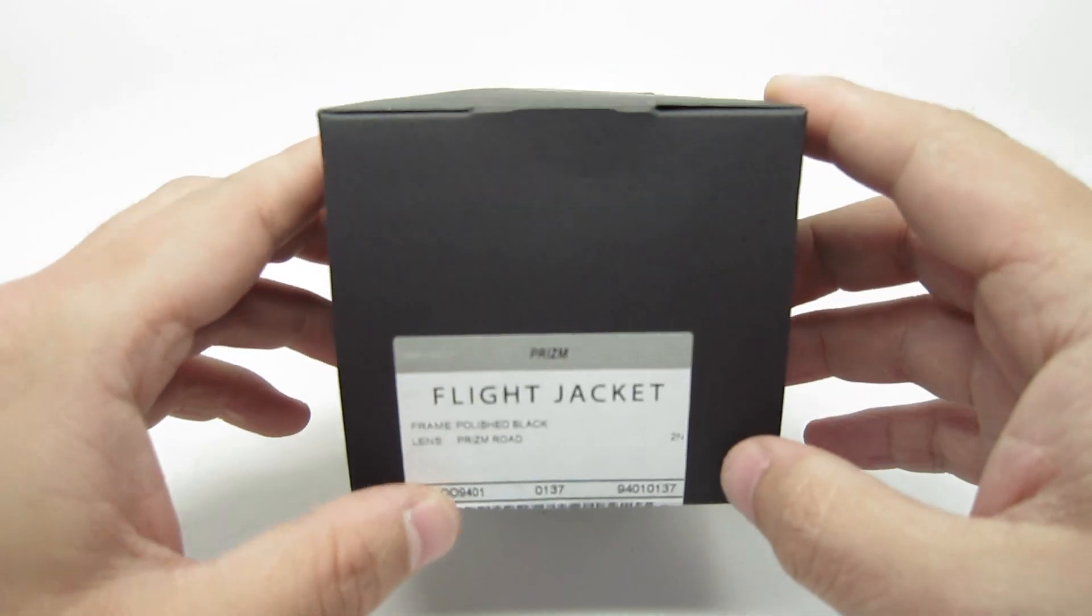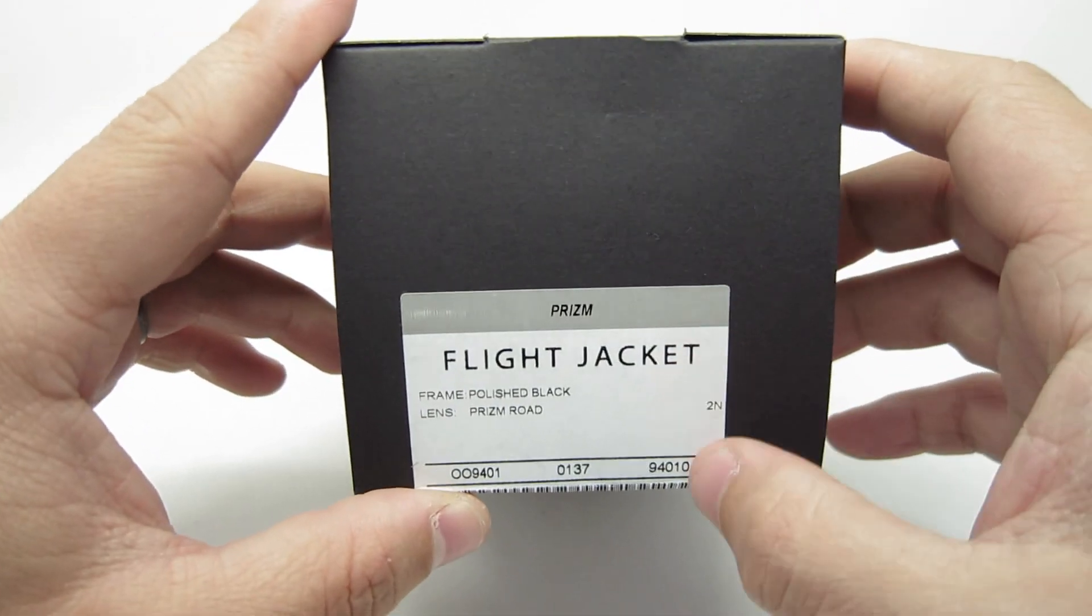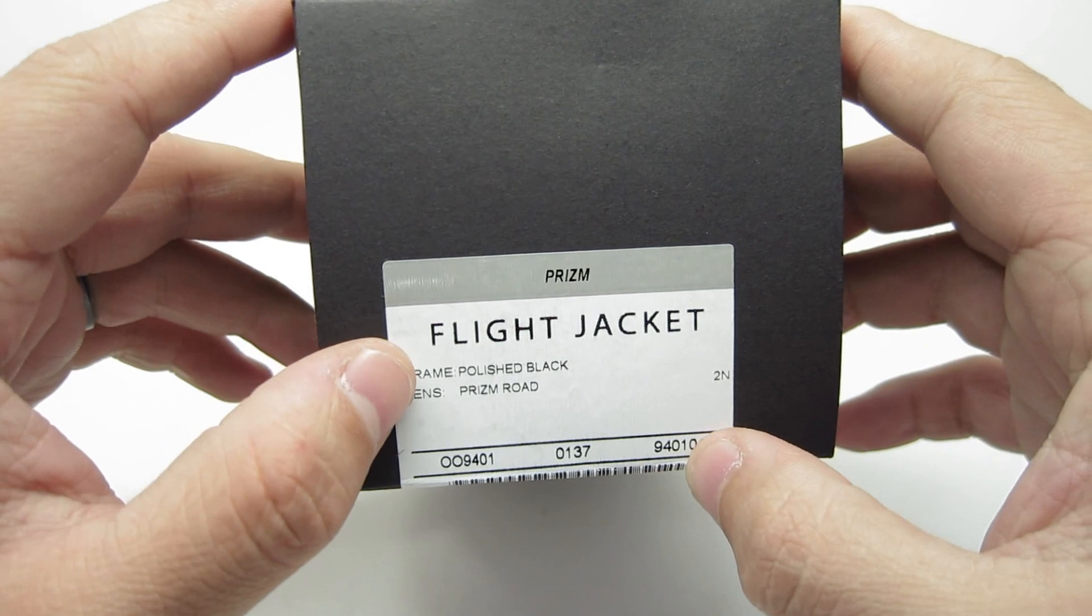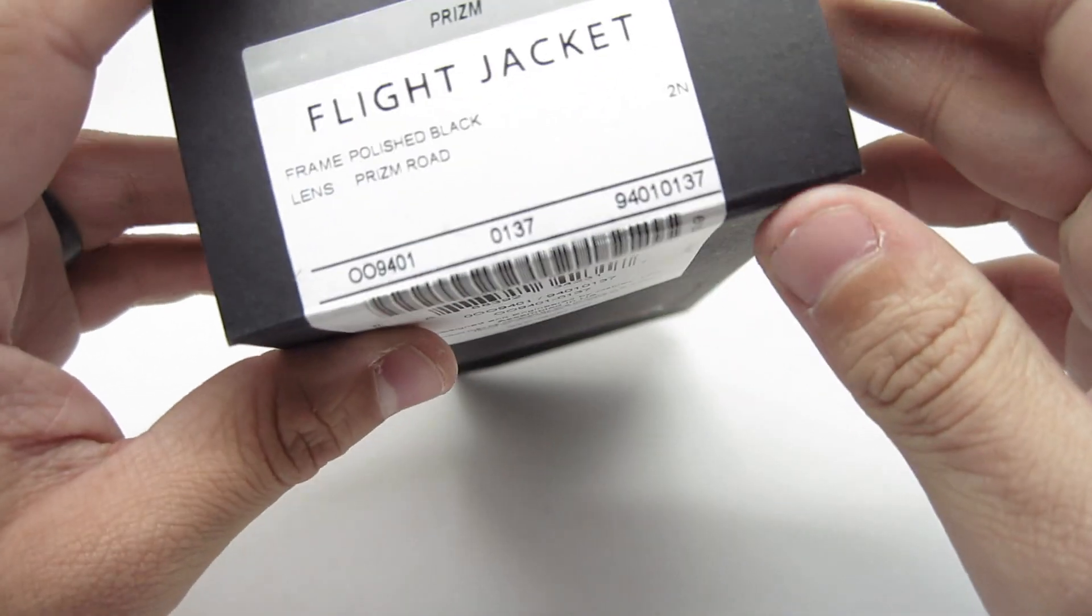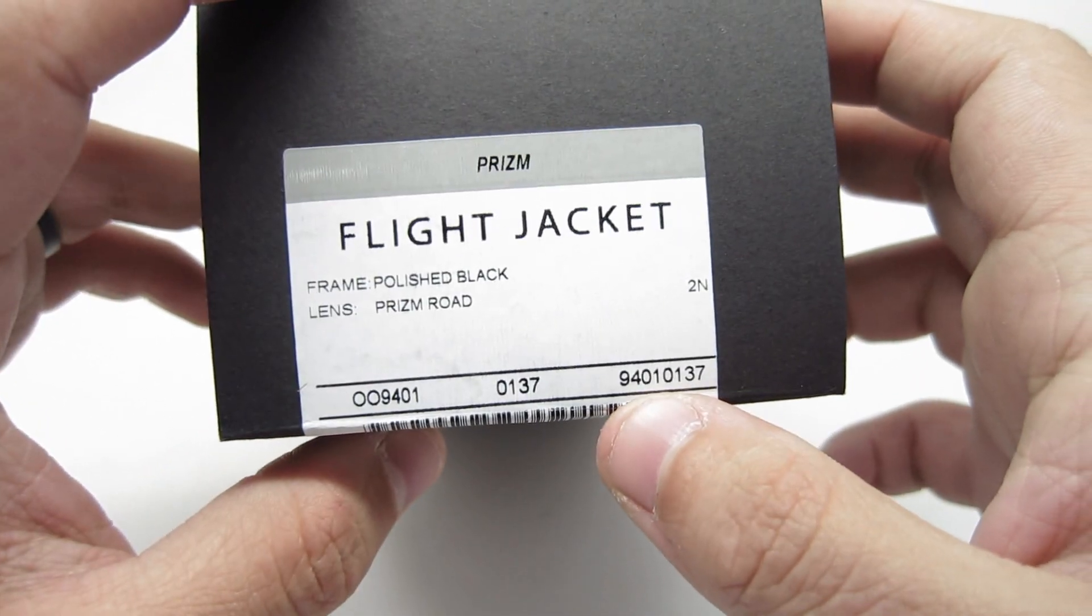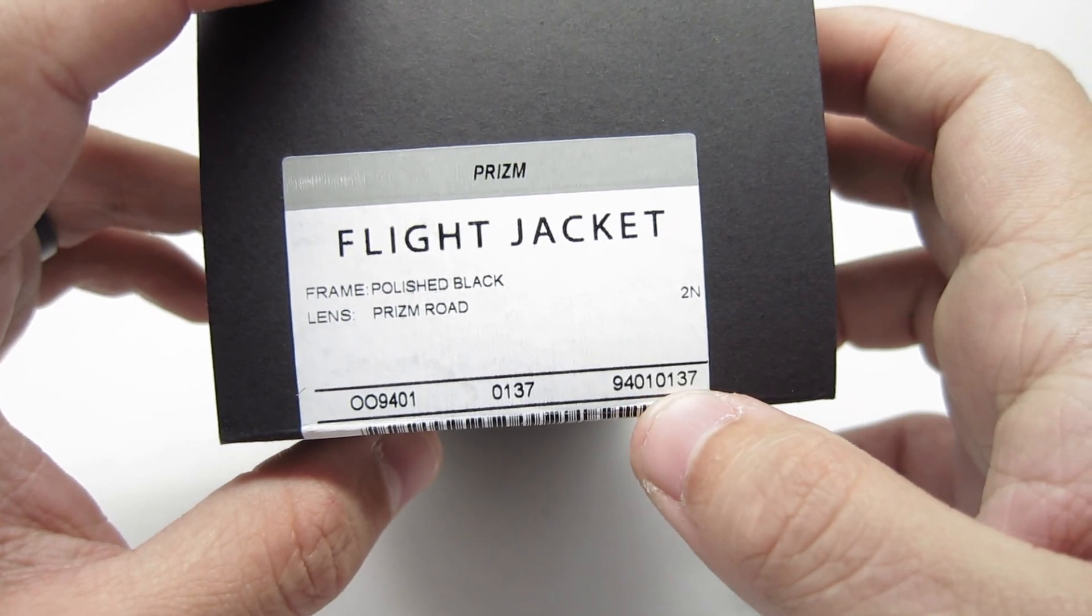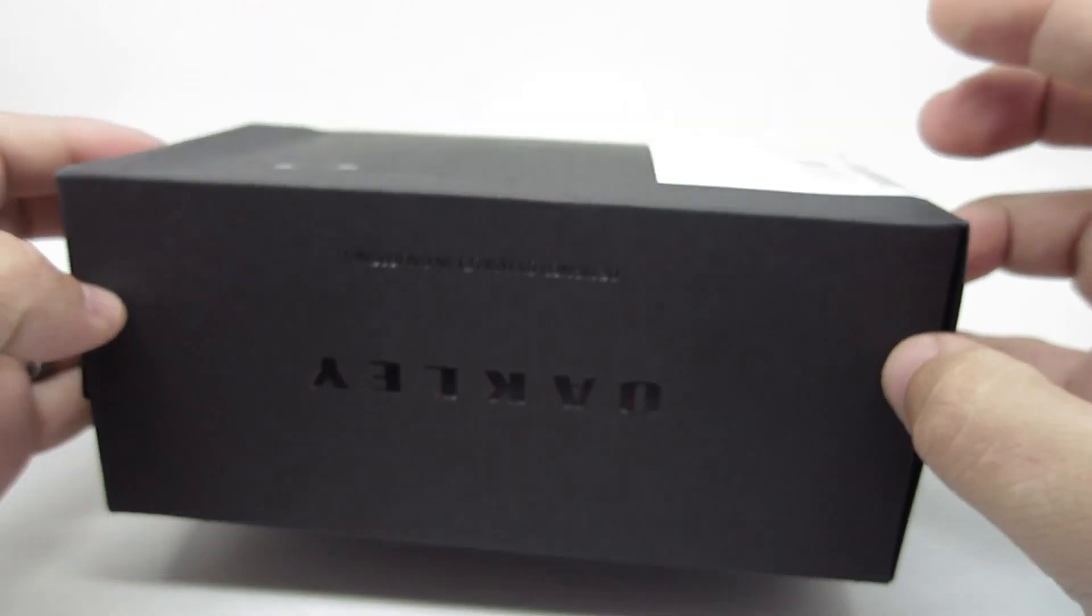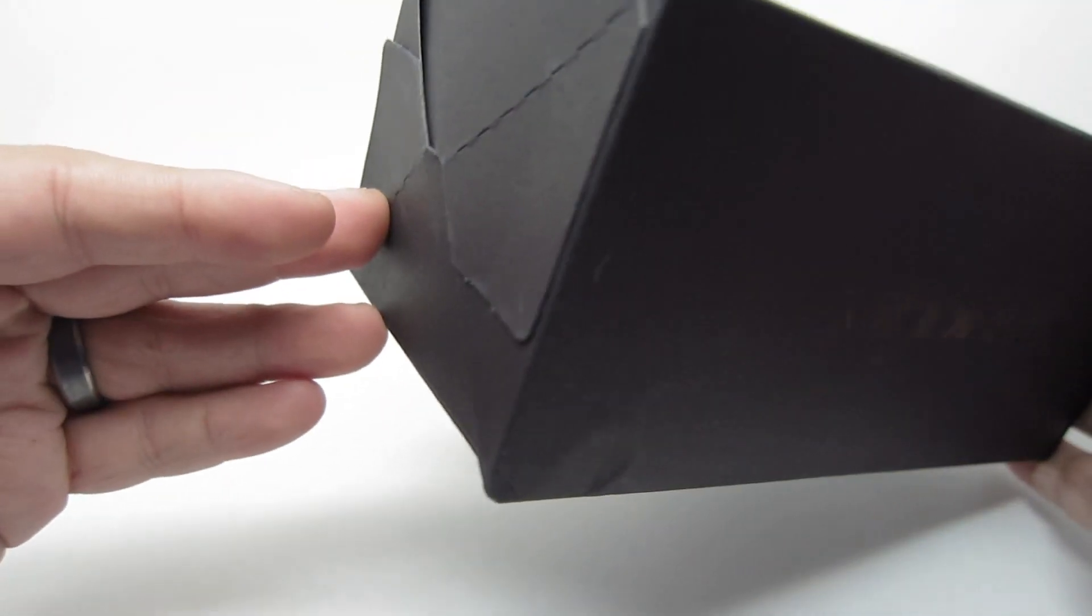Alright, so let's take a look. This is the Flight Jacket. This particular frame is the polished black with Prism Road lenses. The code on it is the 009401-0137. It comes in this Oakley black box.